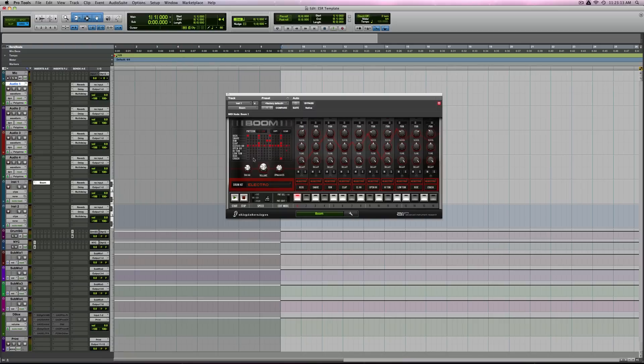Boom's a great drum synth. Now, some of the things that you can do with Boom. Click on the red lights to make the velocity different. See? Let's listen.